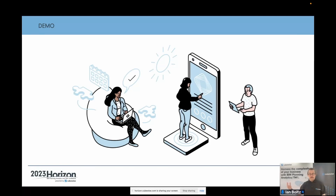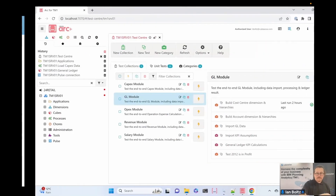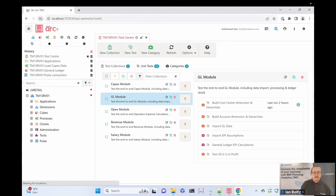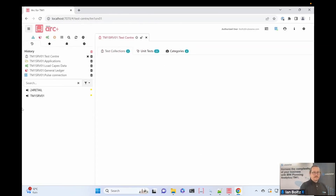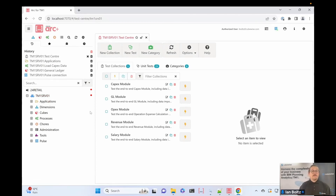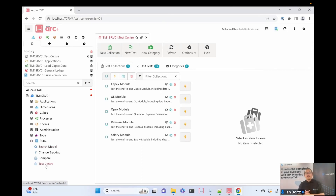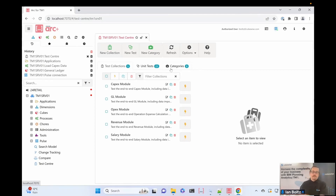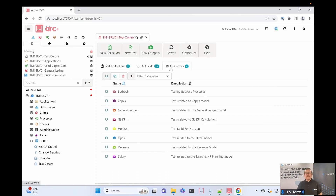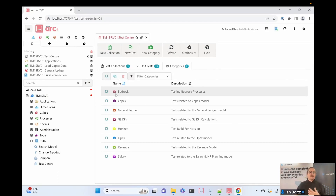Now it's time for a demo. I'm going to jump into ARC — a new version I've got installed. Here's ARC. I've got a TM1 server called TM1 Server 01, and I've connected ARC to Pulse, so this is ARC Plus connected to a Pulse environment. I've got the new test center, which is the latest version of ARC Plus, available in Q4 of this year. What we've got here is a collection of tests — unit tests — organized into categories, which are just buckets to help us understand what we're testing.